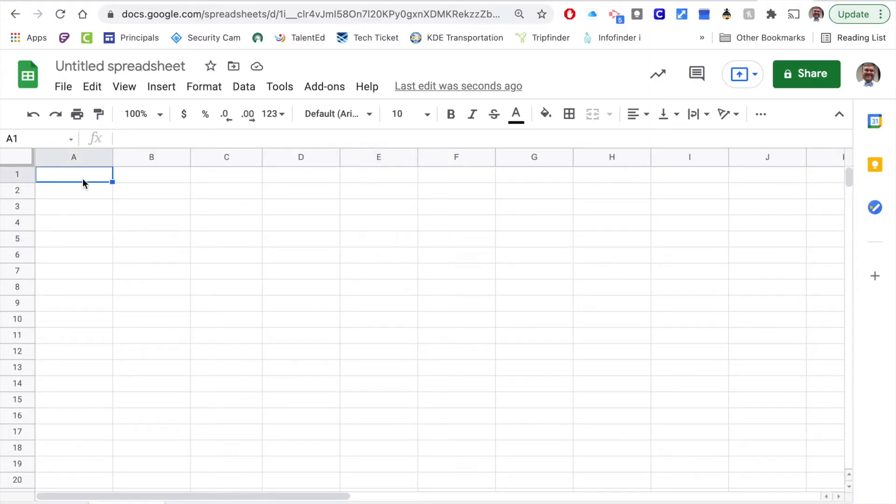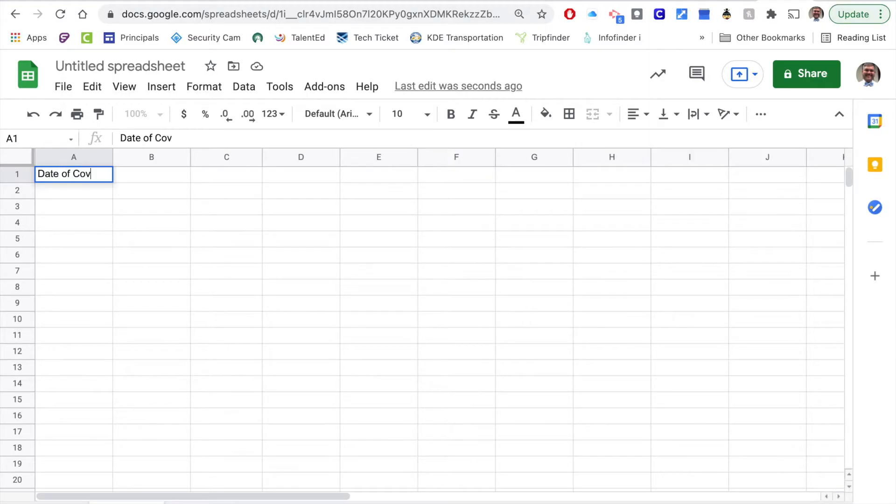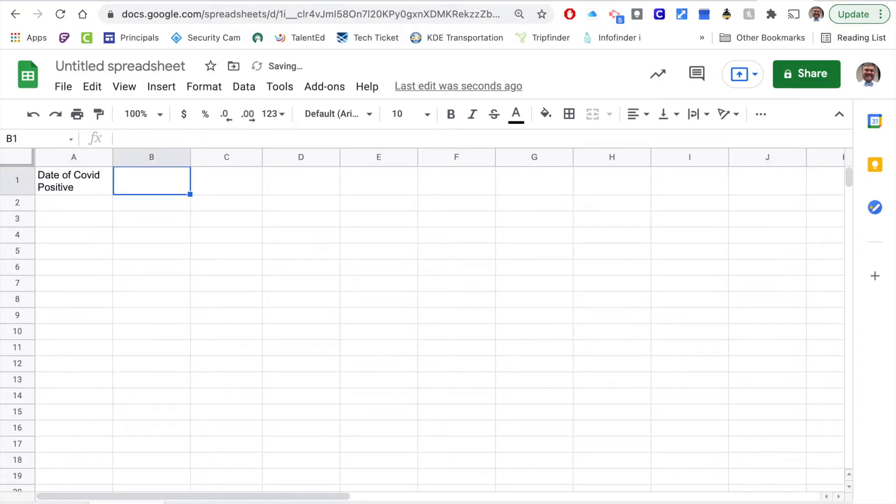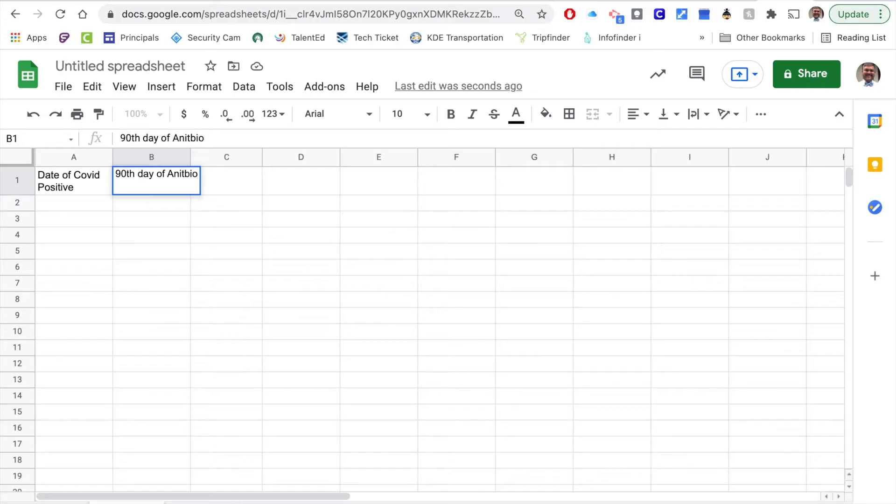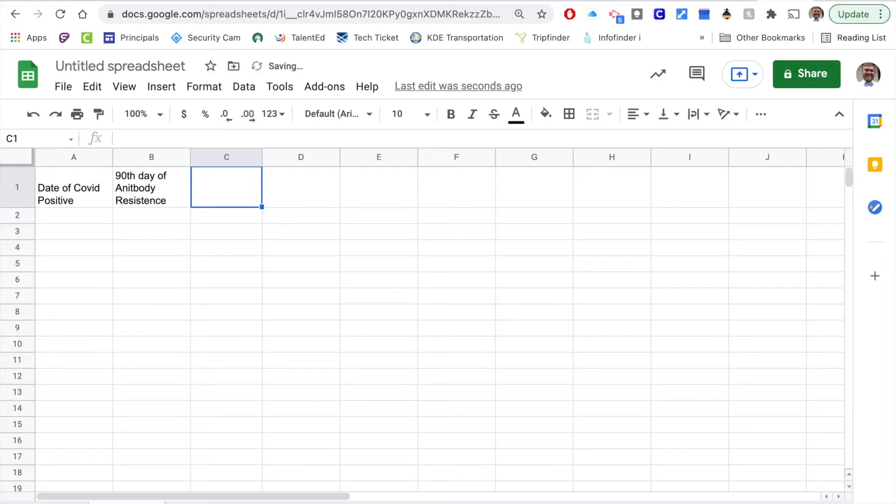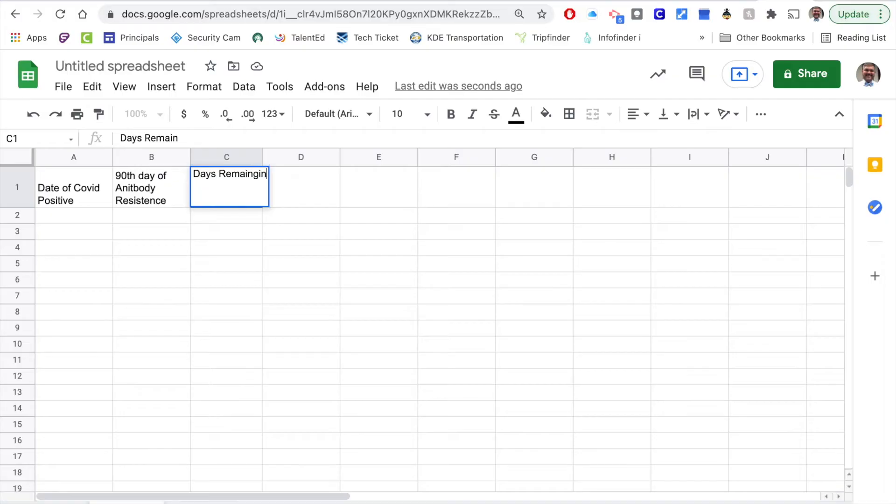For starters, I'll start with setting up some labels. My first label will be date of COVID positive, then the second label be 90th day of antibody resistance, and then I'm going to just put days remaining.